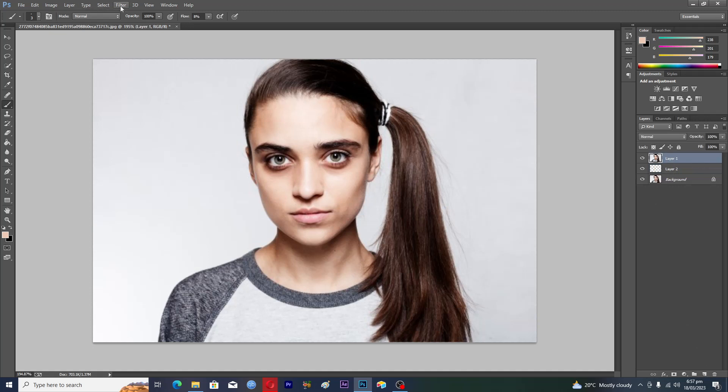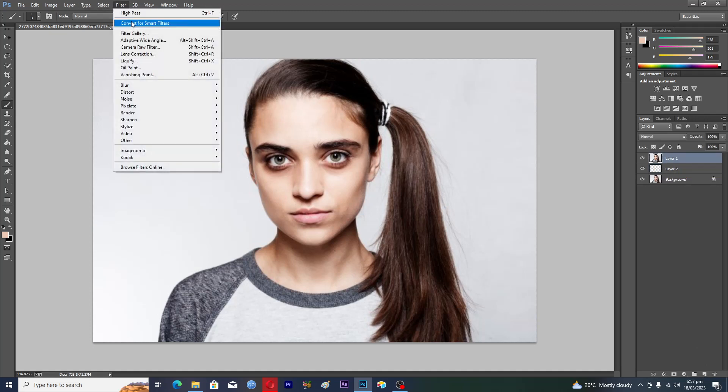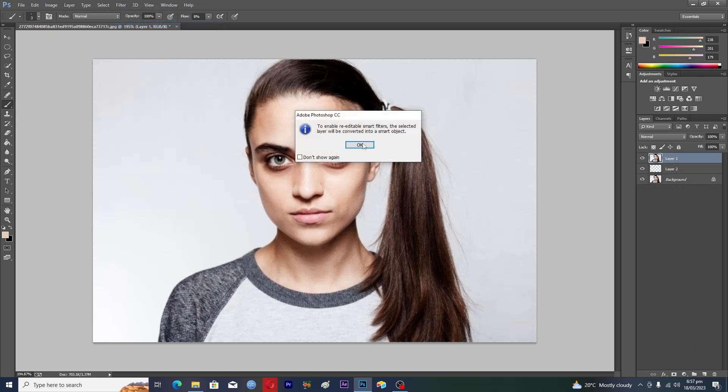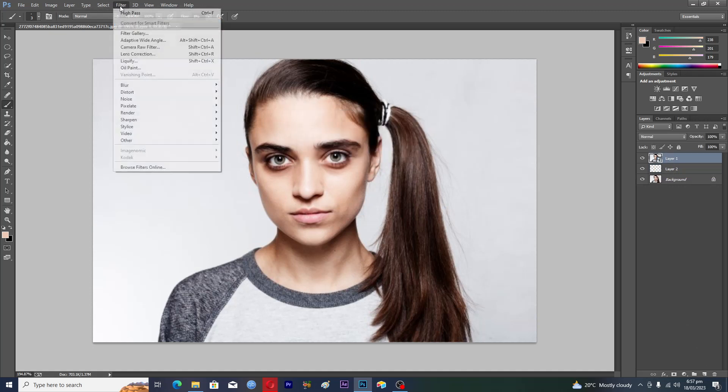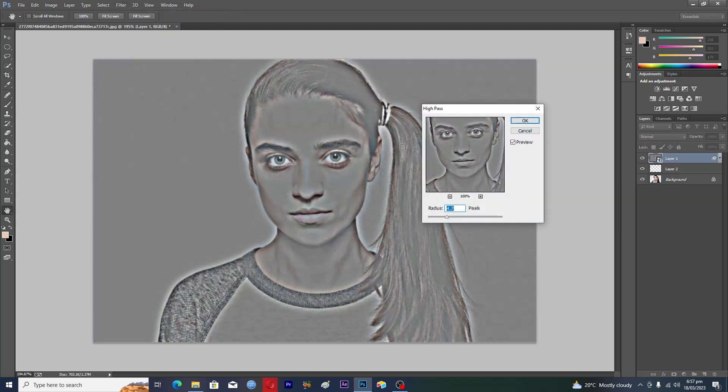Tap on Filters, Convert to Smart Filters, OK. Then again, Filters, Others, and then High Pass.